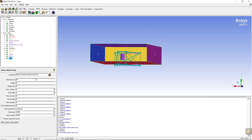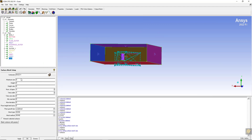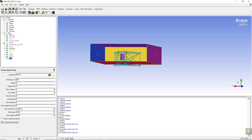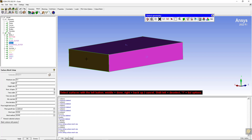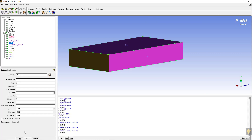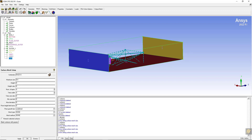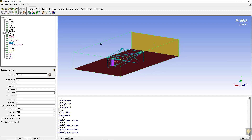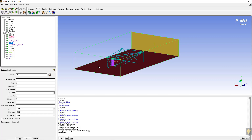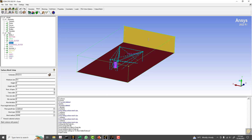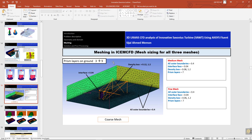Set the size as 0.04 for the outlet and also for the inlet set the size as 0.4. You can hide a few boundaries so we can see the geometry from inside. We have set the sizes for the density box, the interfaces, and all outer boundaries, so sizes are set for almost everything.